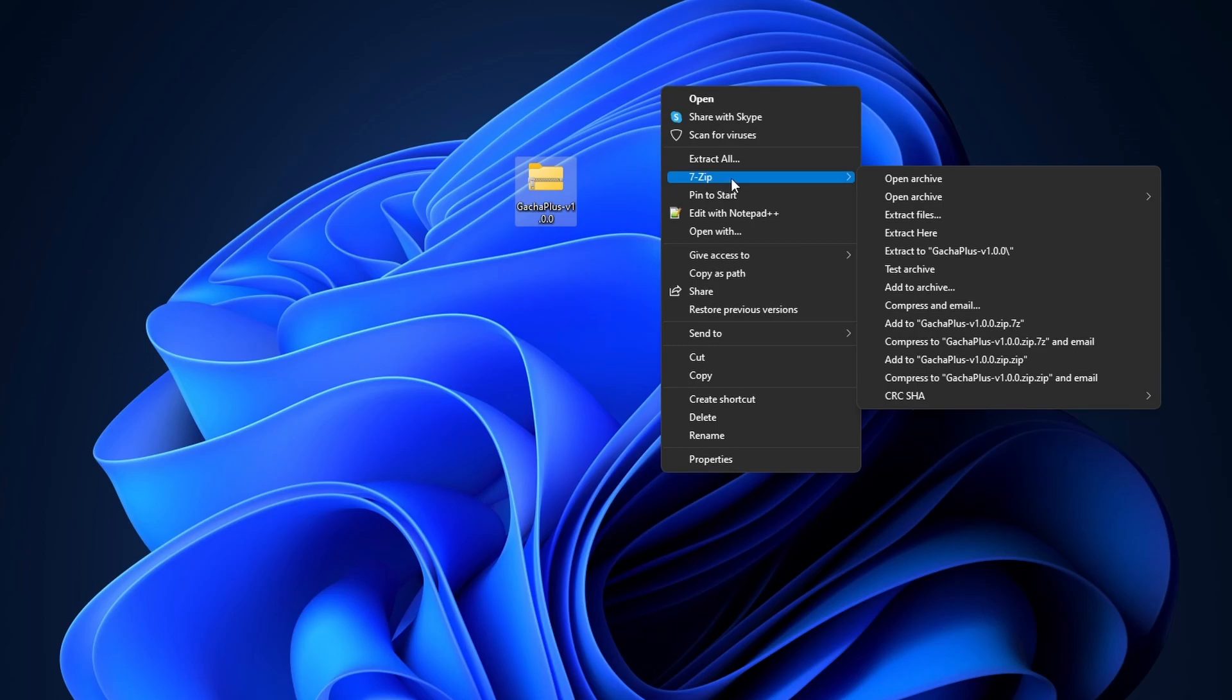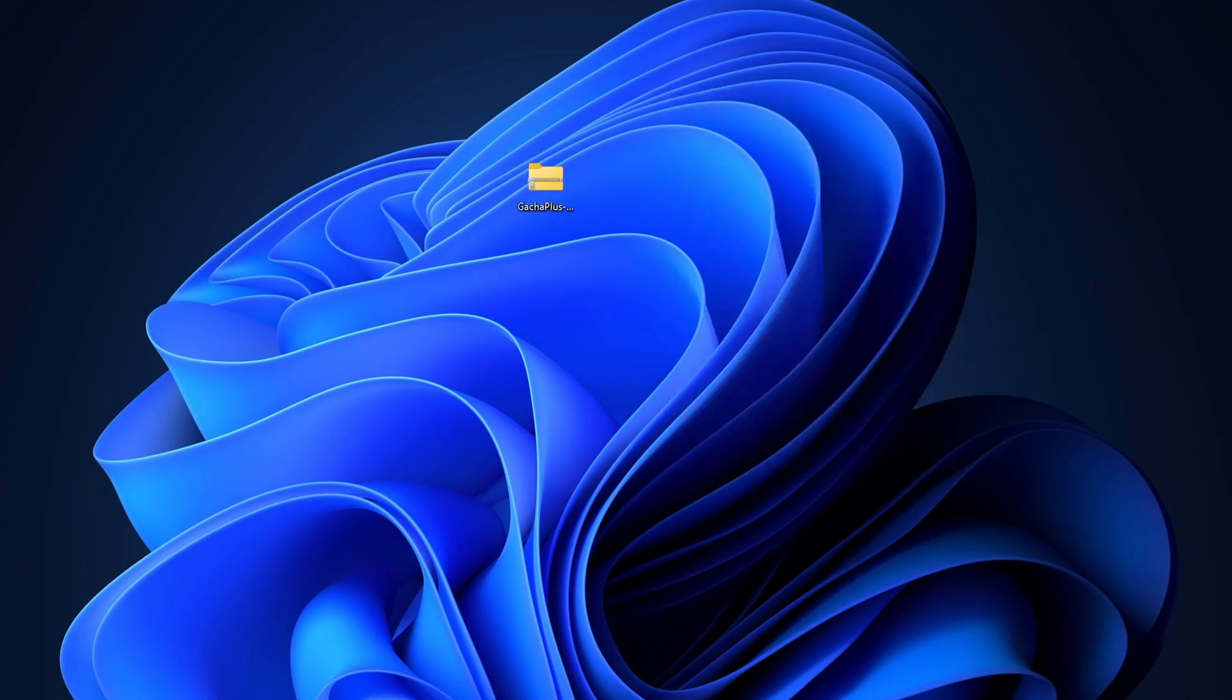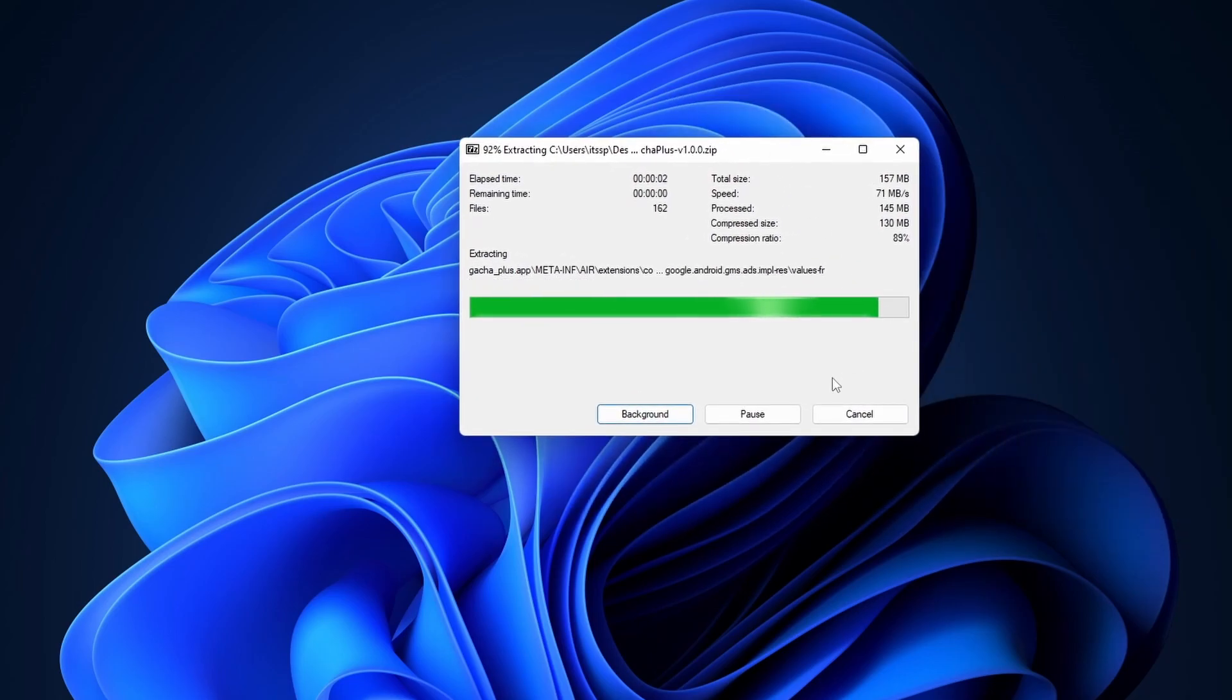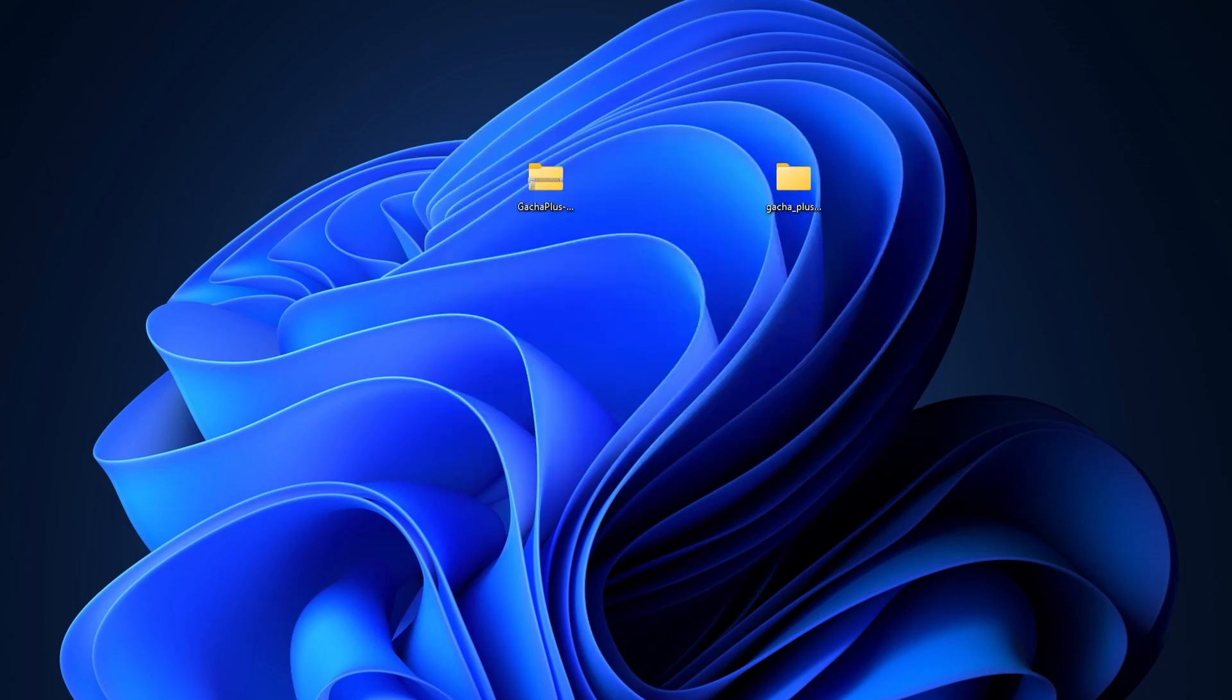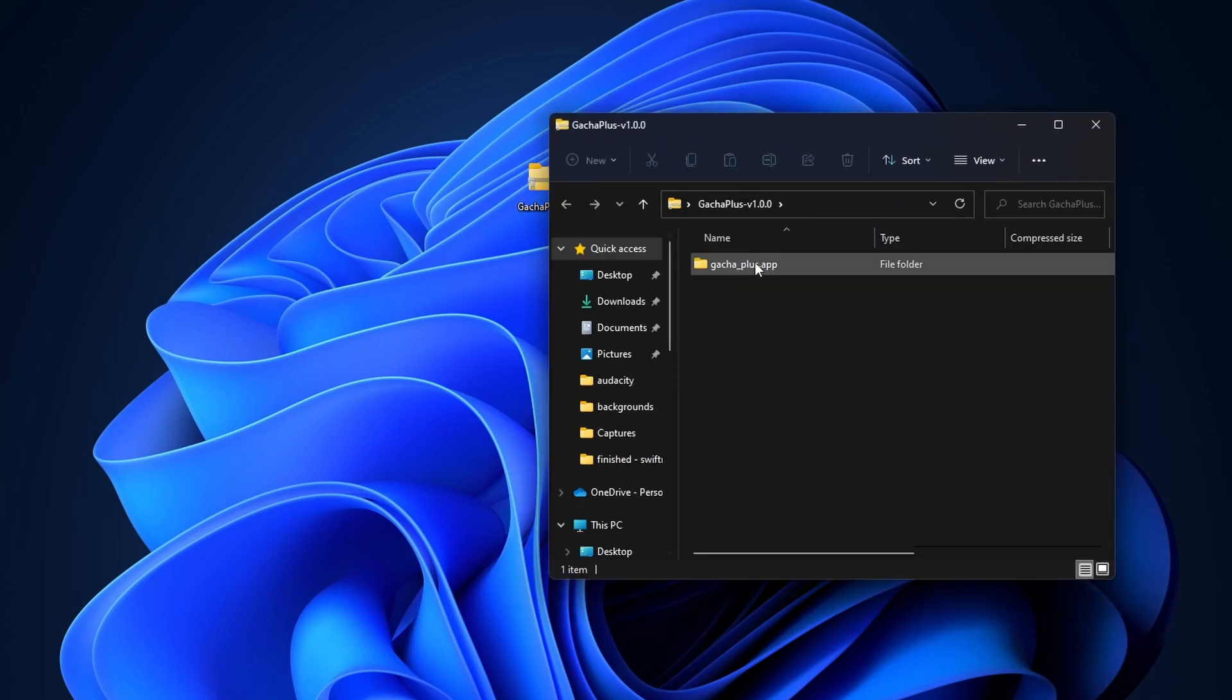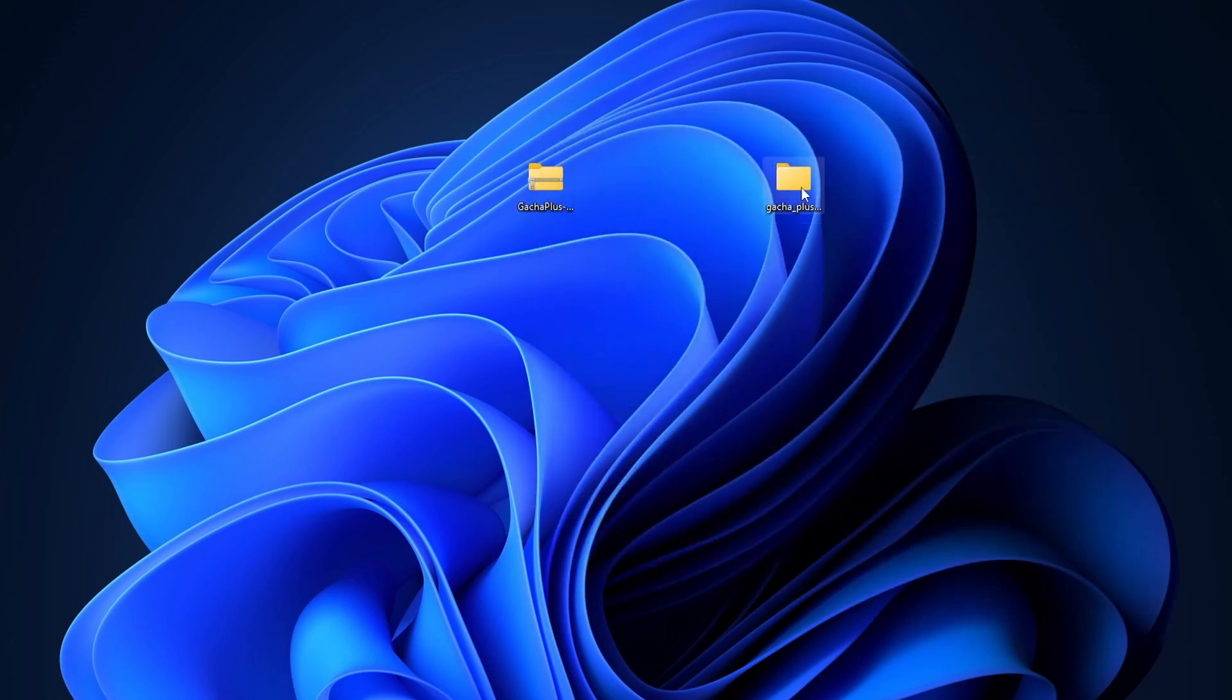And now from here all we need to do is click on extract here. You're gonna get the 7-zip window pop-up showing the extraction process and when it's done you should get a folder that looks like this. As you can see it just extracted this Gacha Plus app folder that was inside of here.